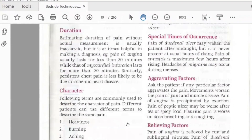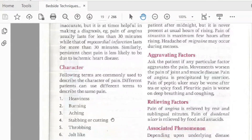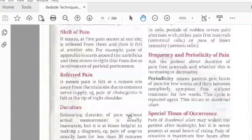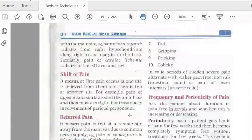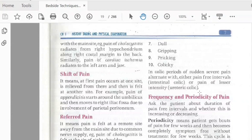The character of pain includes heavy pain, burning pain, aching pain, stabbing pain, throbbing pain, shooting pain, dull pain, and colicky pain. In some conditions, pain may alternate with pain-free periods or pain of lesser intensity, such as intestinal colic or ureteric colic.